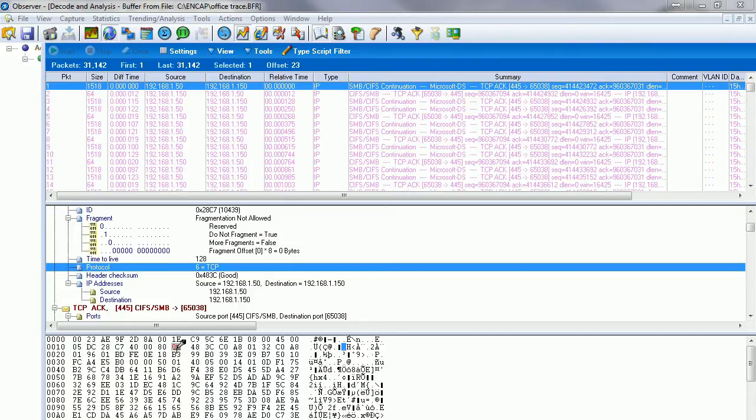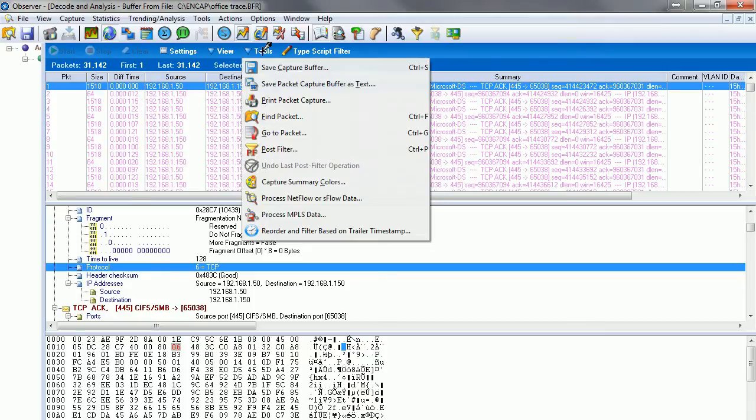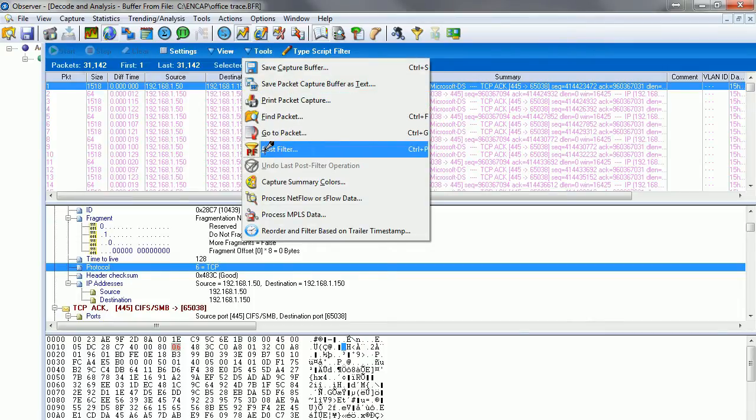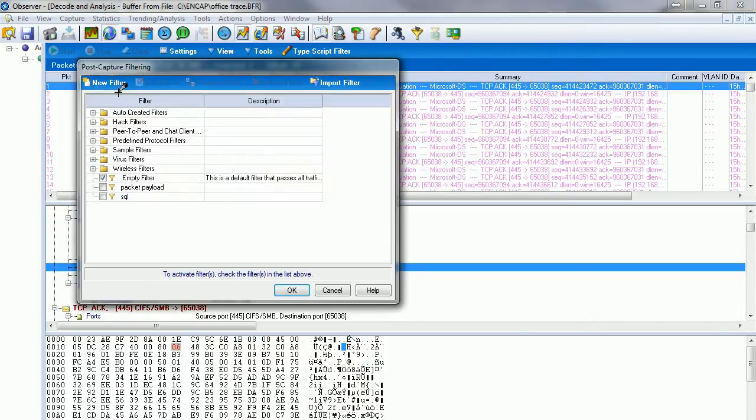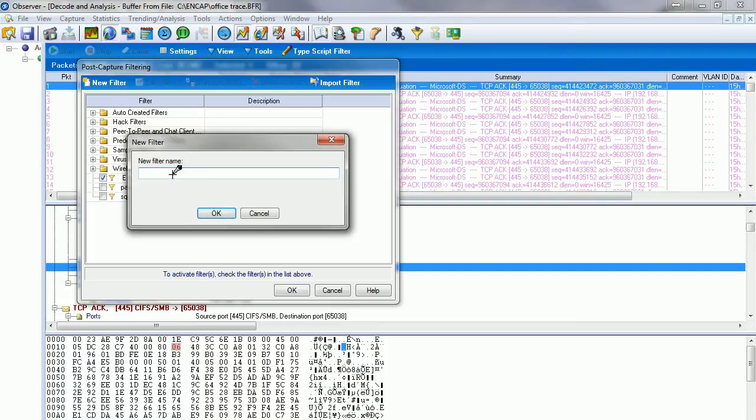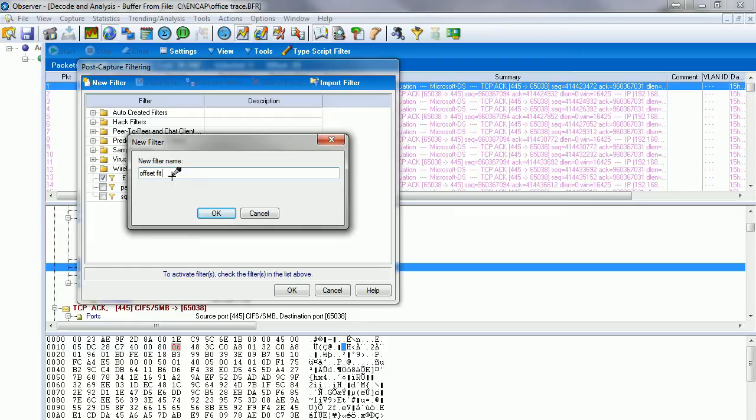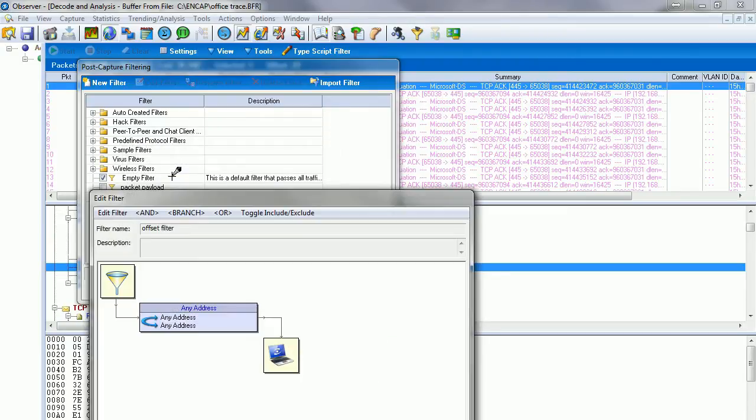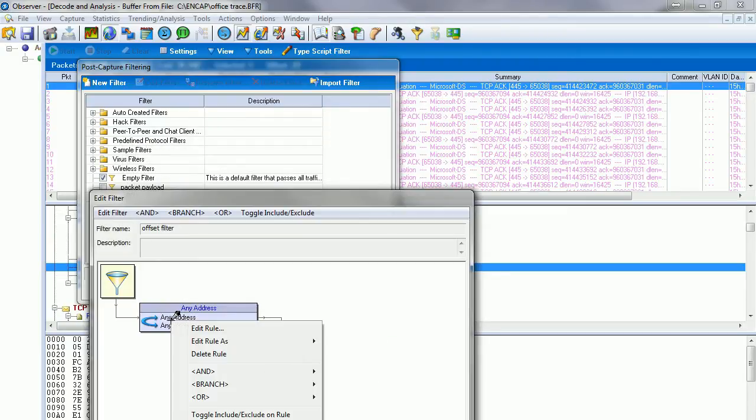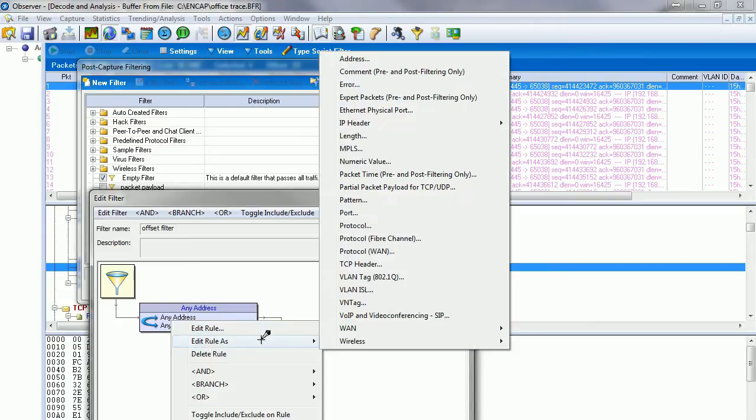It's as simple as clicking on Tools once we've taken our trace and say Post Filter. We're going to name it offset filter, then right-click the rule, edit the rule as pattern.